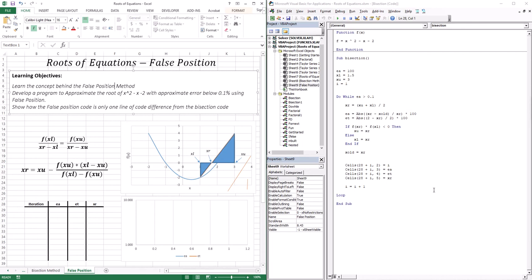The false position is an improvement over the bisection method. It takes into account the function value at the upper limit and the function value at the lower limit. What it does, very simply, is take the function value at the upper limit and connect it with a line to the function value at the lower limit, and whatever that intercept at the x-axis is becomes the approximation of the root.